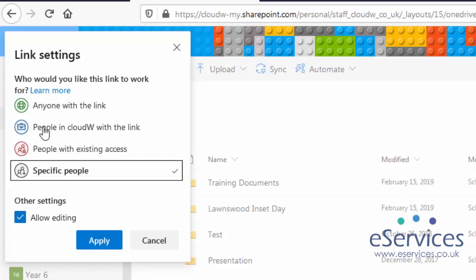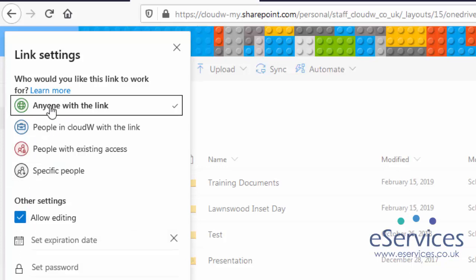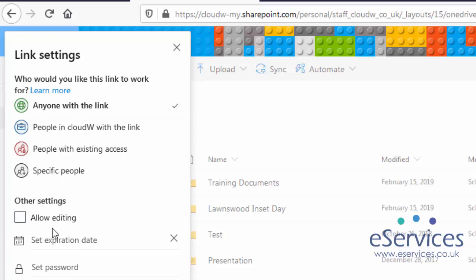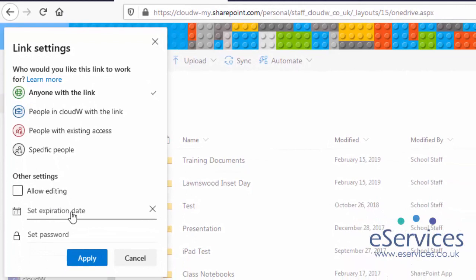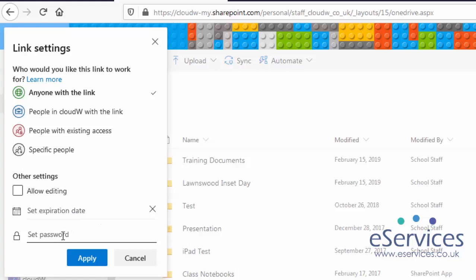Or whether you can just give them a link, untick the allow editing. It means they can read the file but not change it. I can set an expiration date, so if I only want this to be available to them for a week for instance, I can. I can even set a password, and then I'll just need to let them know what the password was to get that file. I'll just click Apply.